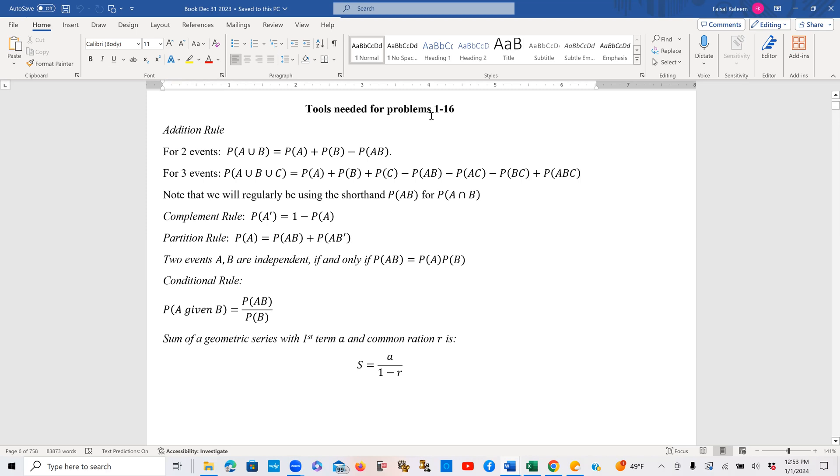The tools needed for problem 1 to 16, you can call it a tool sheet or formula sheet. I very briefly remind you of the formulas that you will need for these problems, the 1 through 16.